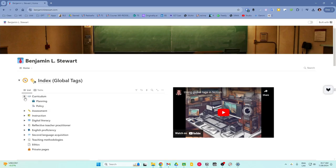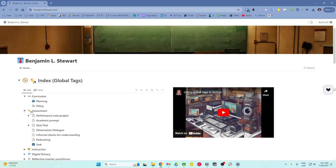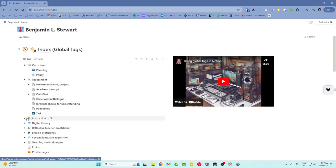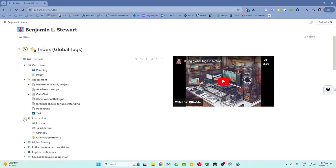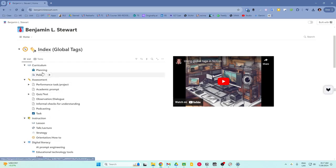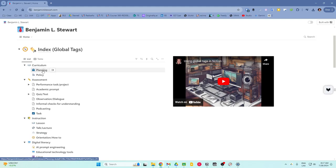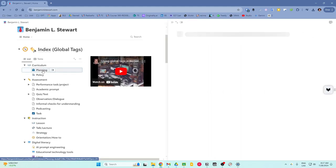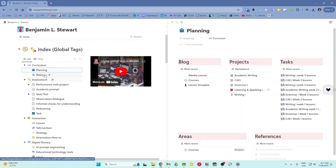As an example, you'll see here that each of the tags listed has an arrow, which in most cases will provide even more detailed tags. So for example, the tag planning, if I were to click on this tag...